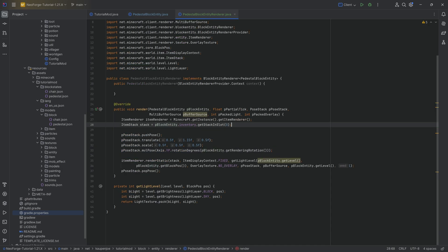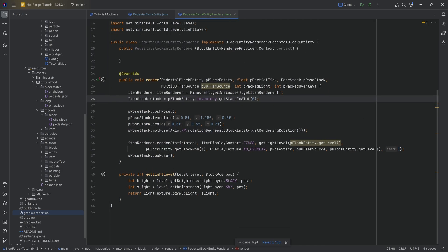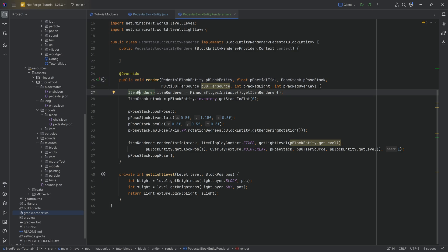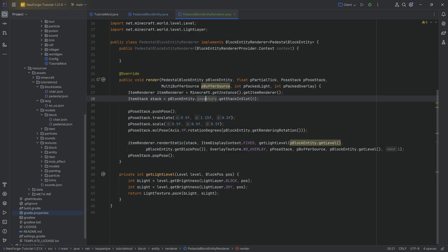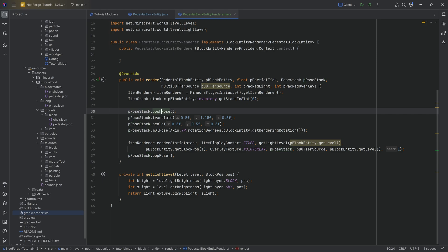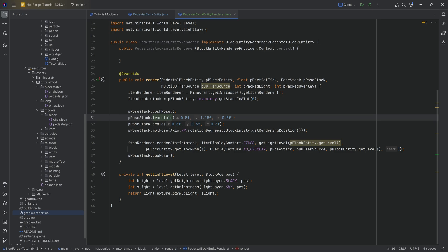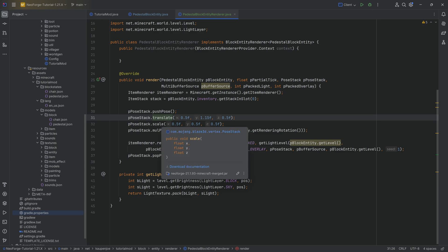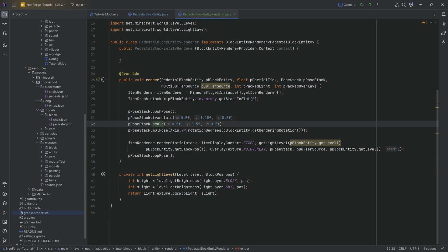In the Render method, we have an Item Renderer — we're getting it from the Minecraft client — and we say the stack we want to render is from the inventory, Get Stack in slot zero. Then we're pushing to the Pose Stack. The high-level idea is that we're saying we want to render something, and we can translate it to change its position, change the scale, and here Mul Position is rotating it.